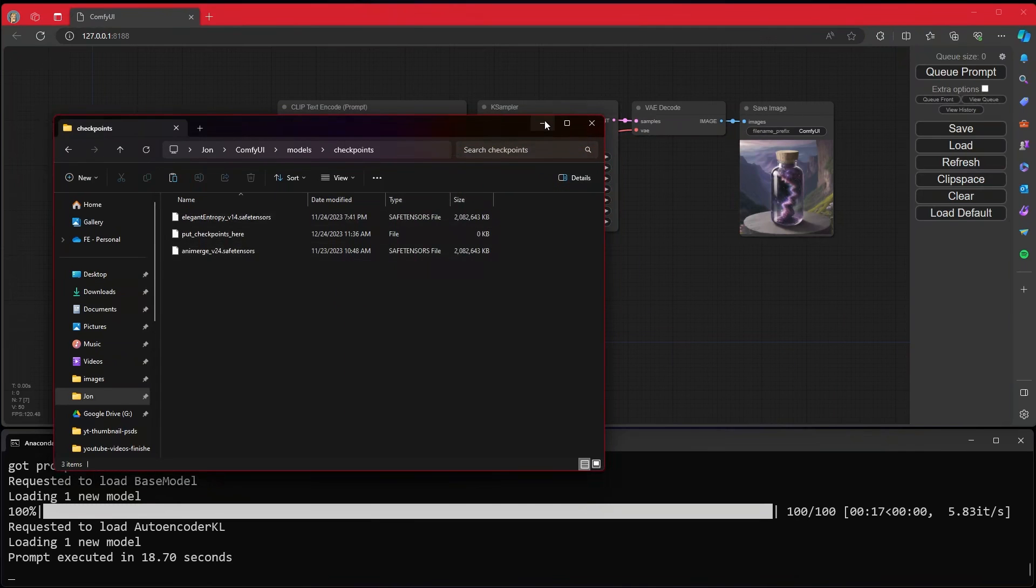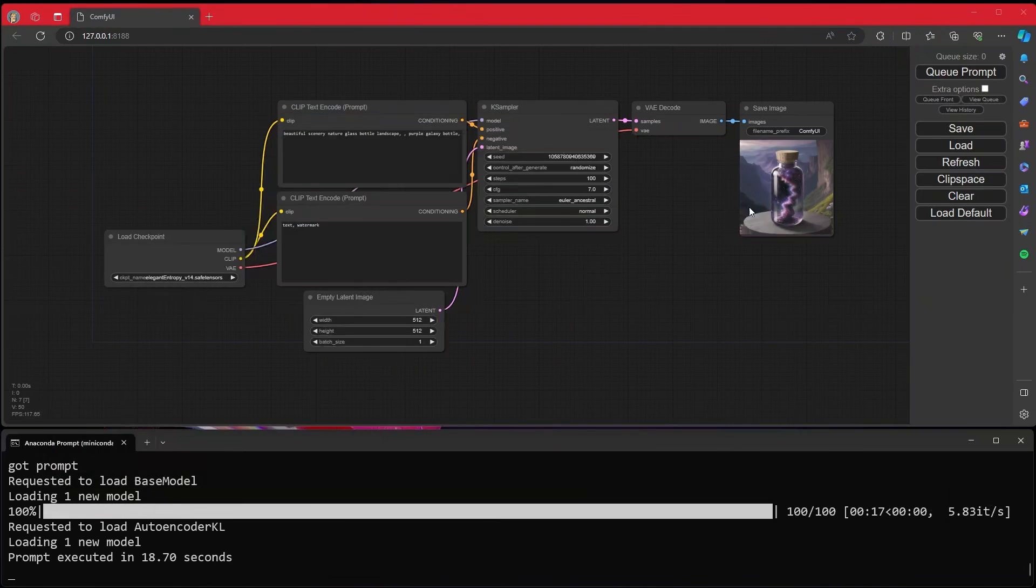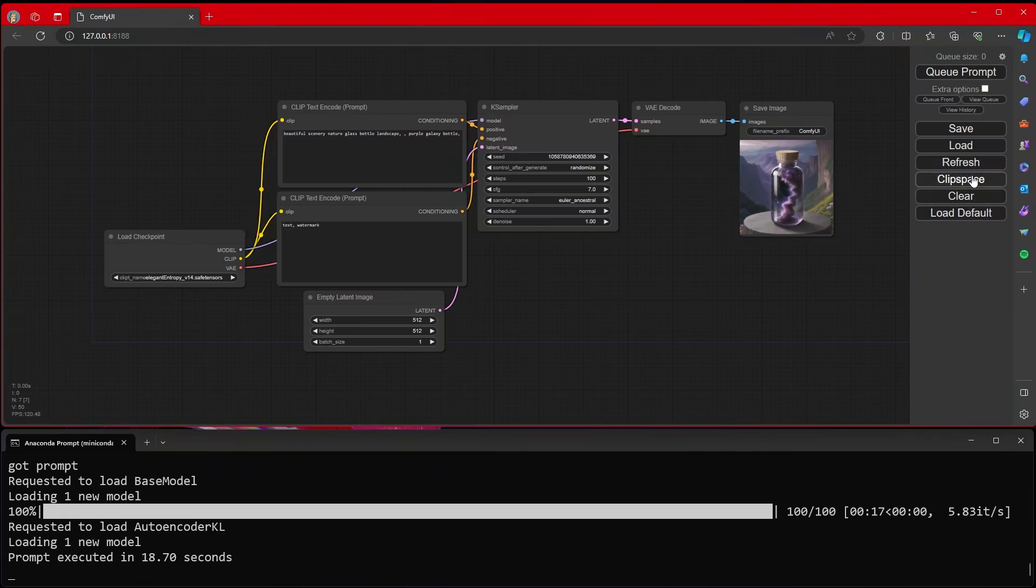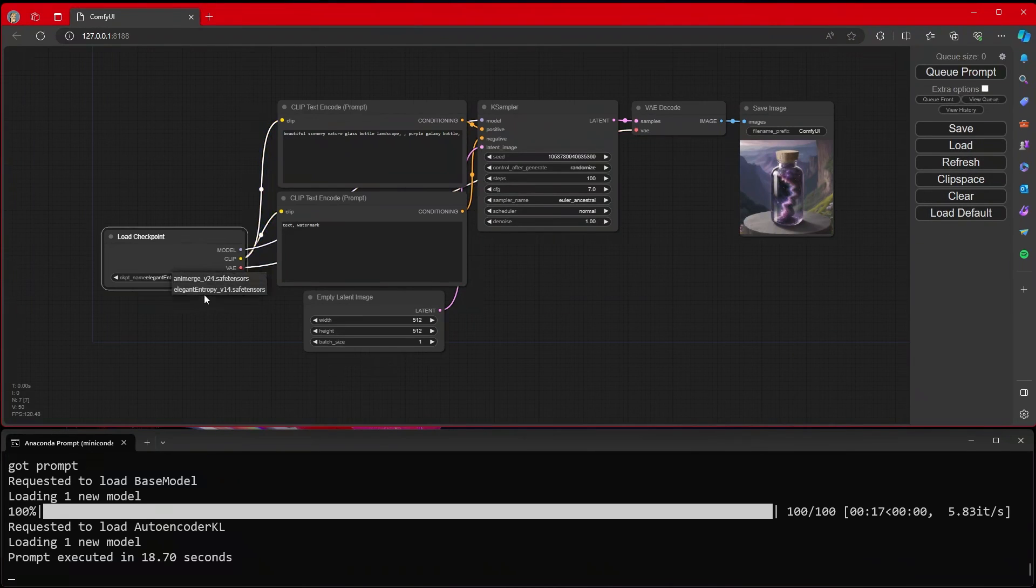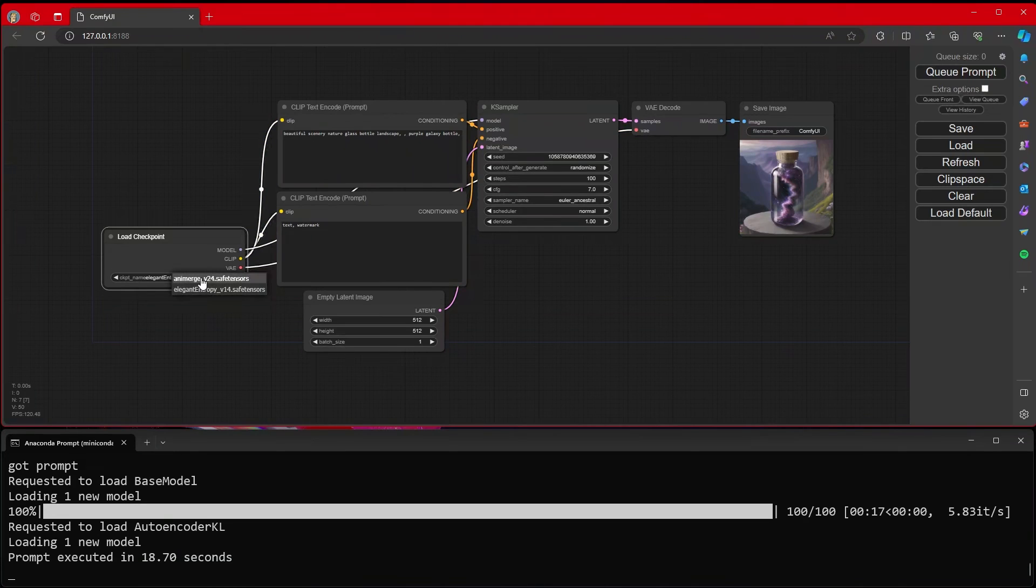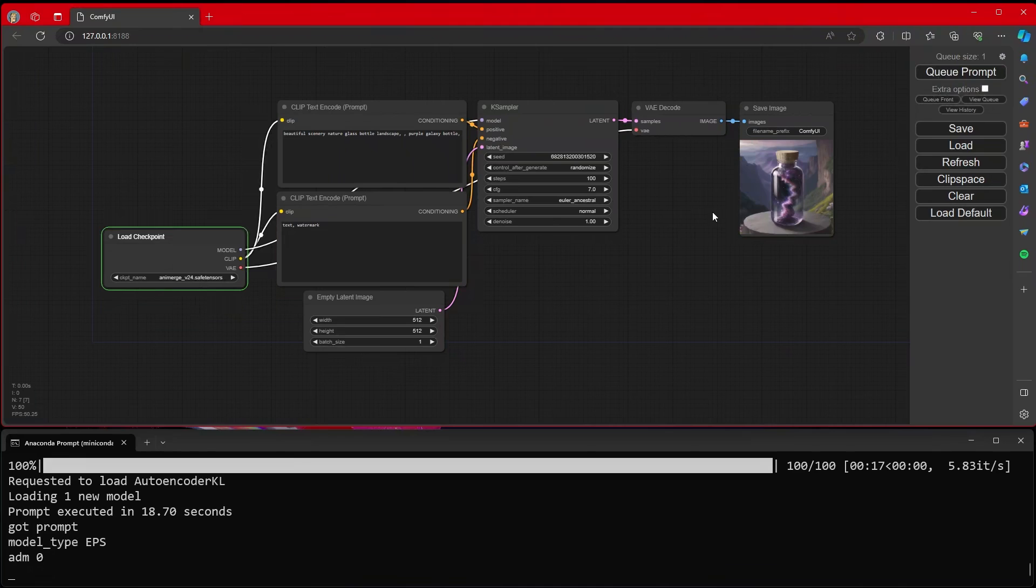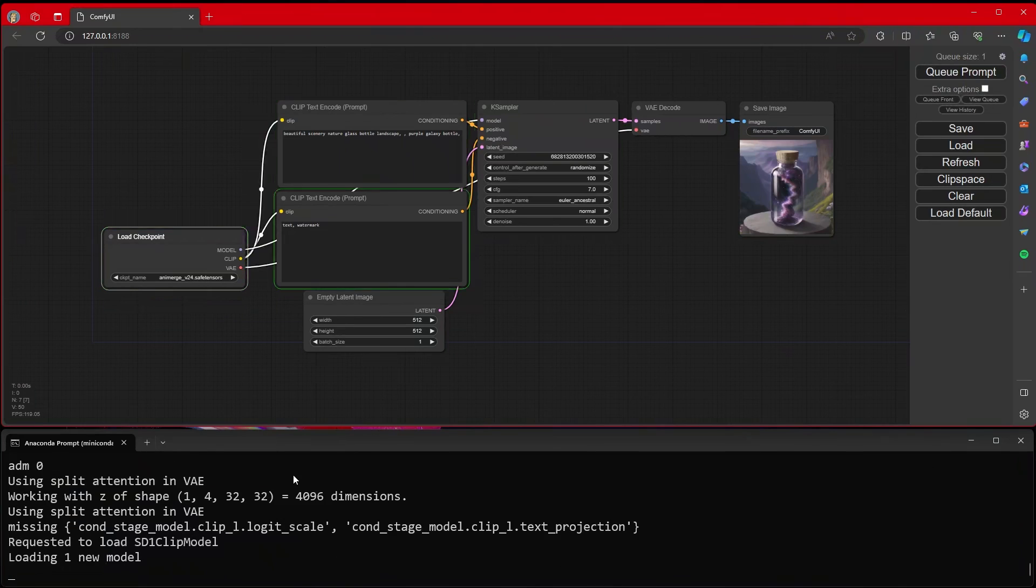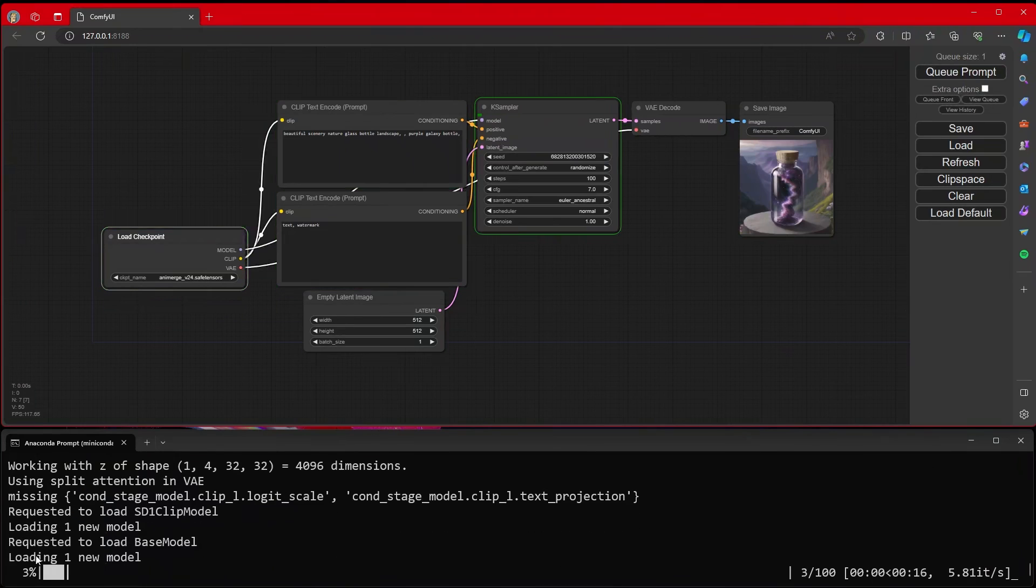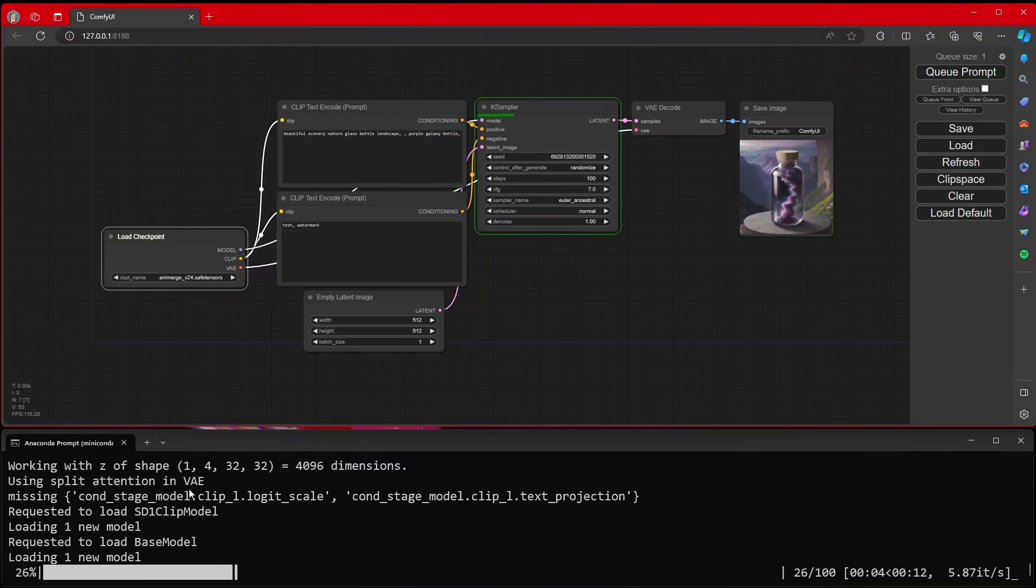Now that we have a new model in there, we're going to go over here, hit Refresh. And when we hit Refresh, you'll see that this other Animerge model is now in. I can hit Queue Prompt. It will render away, and ComfyUI seems to be up and running.